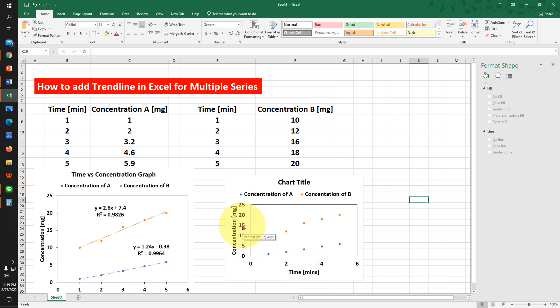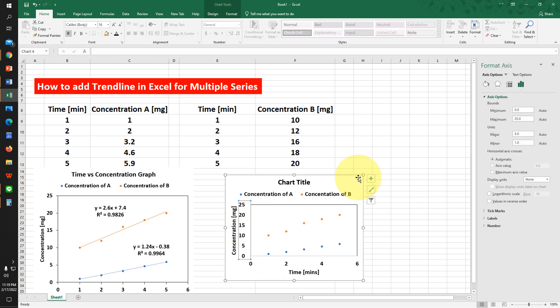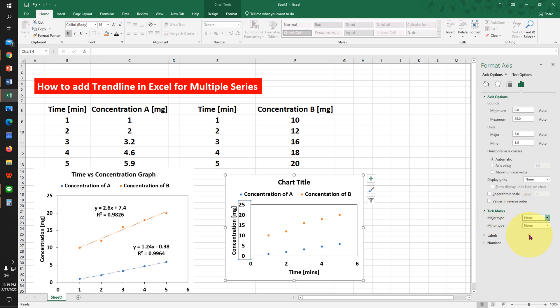To do that, click on the y-axis. You will see here the option Tick Marks. Under Major Type, select Outside. Now click on the x-axis and select Major Type Outside.